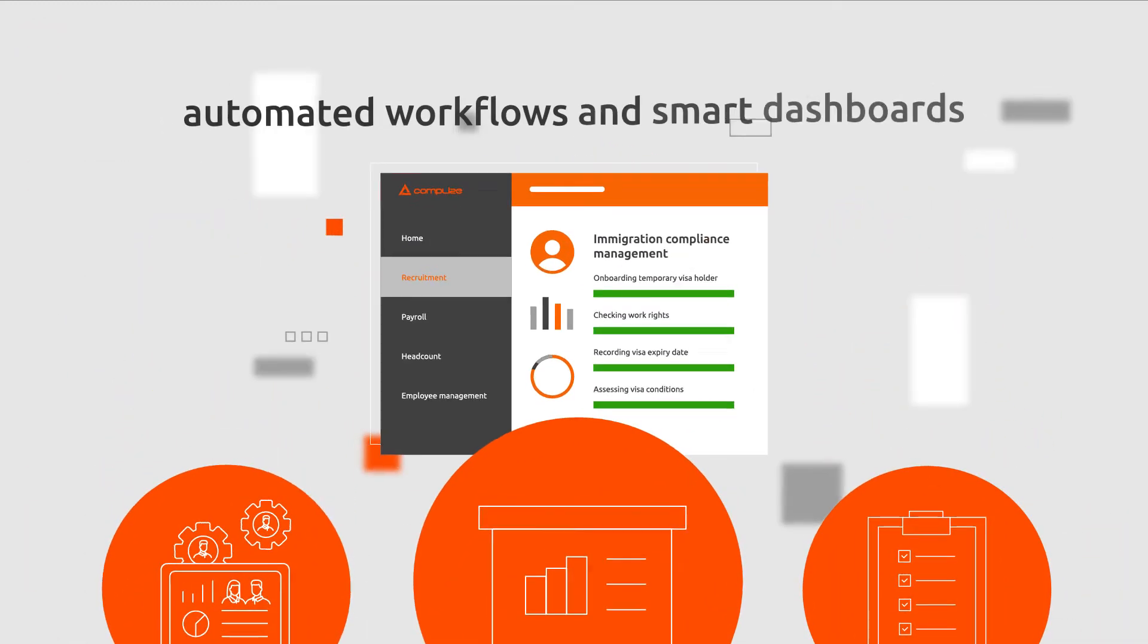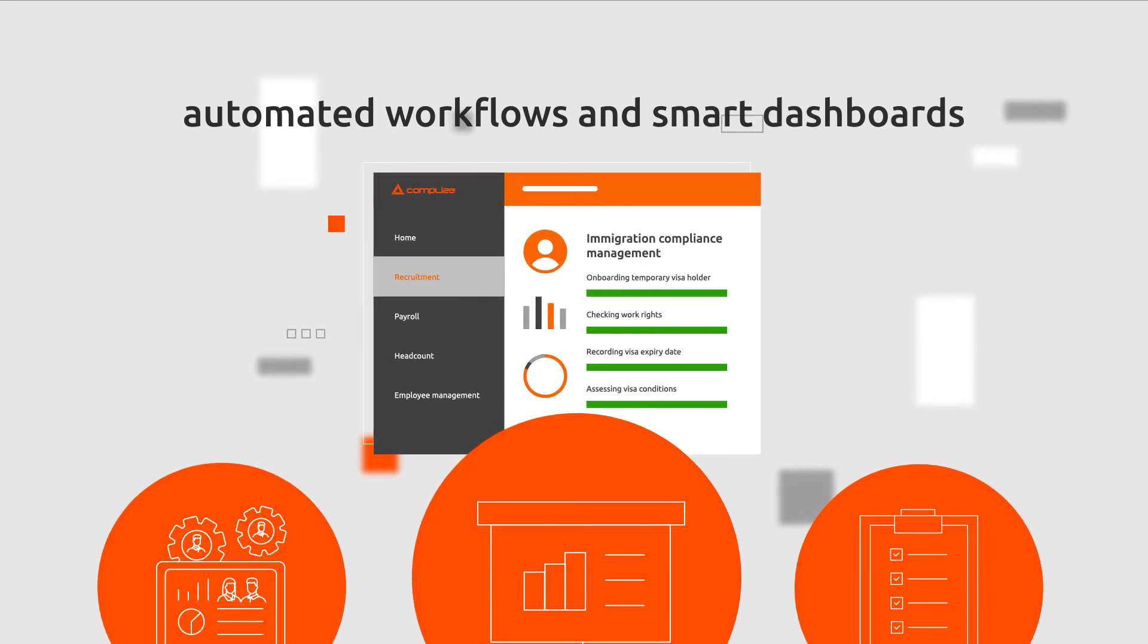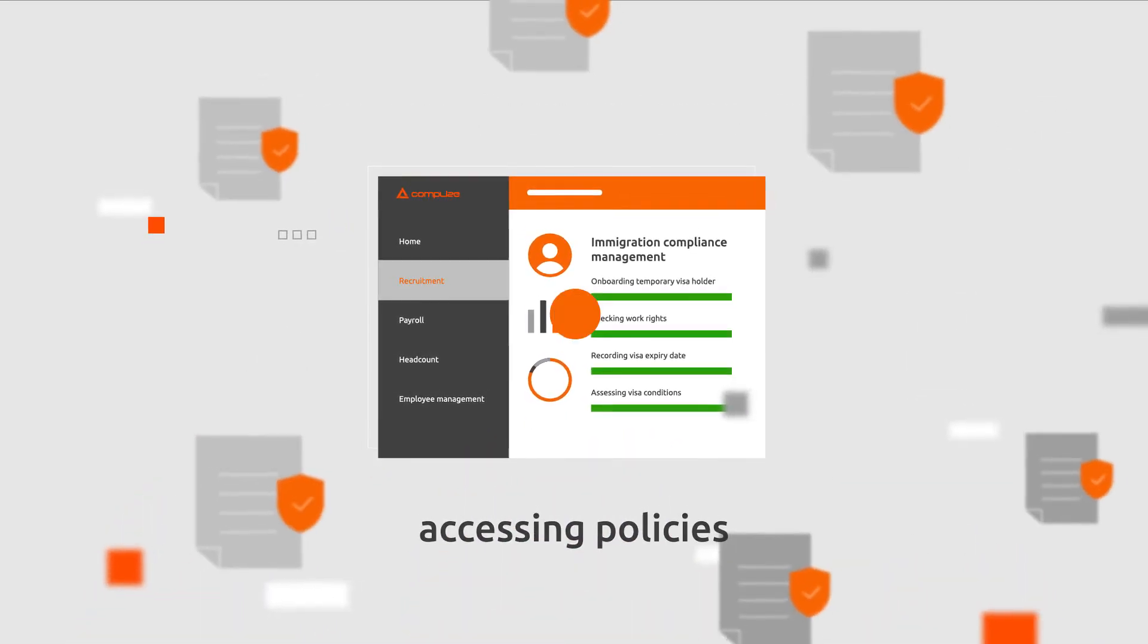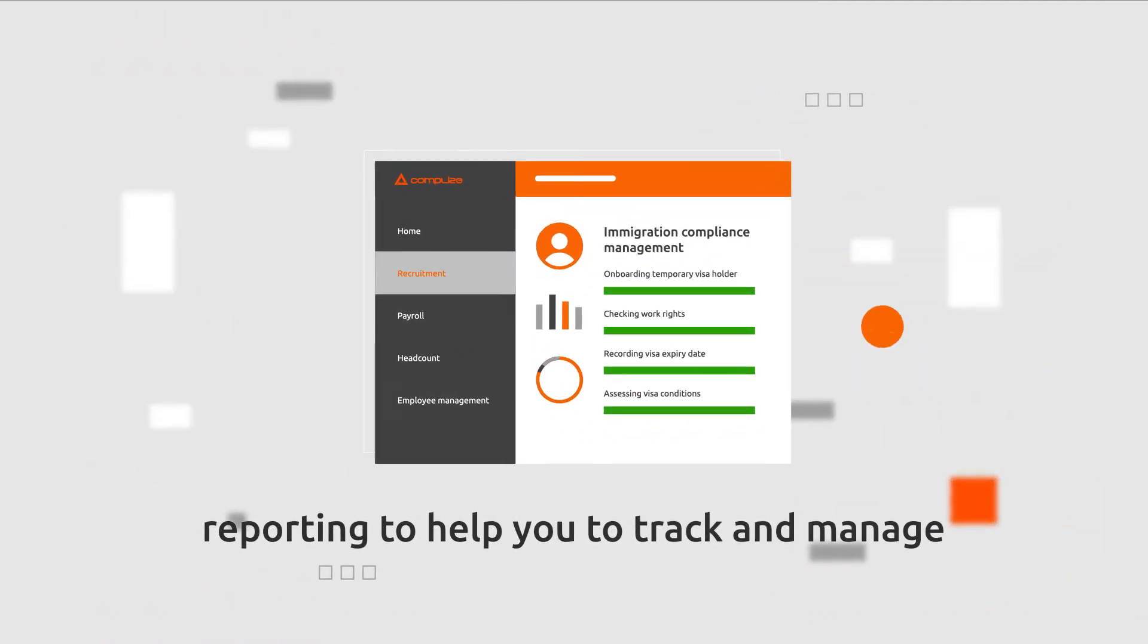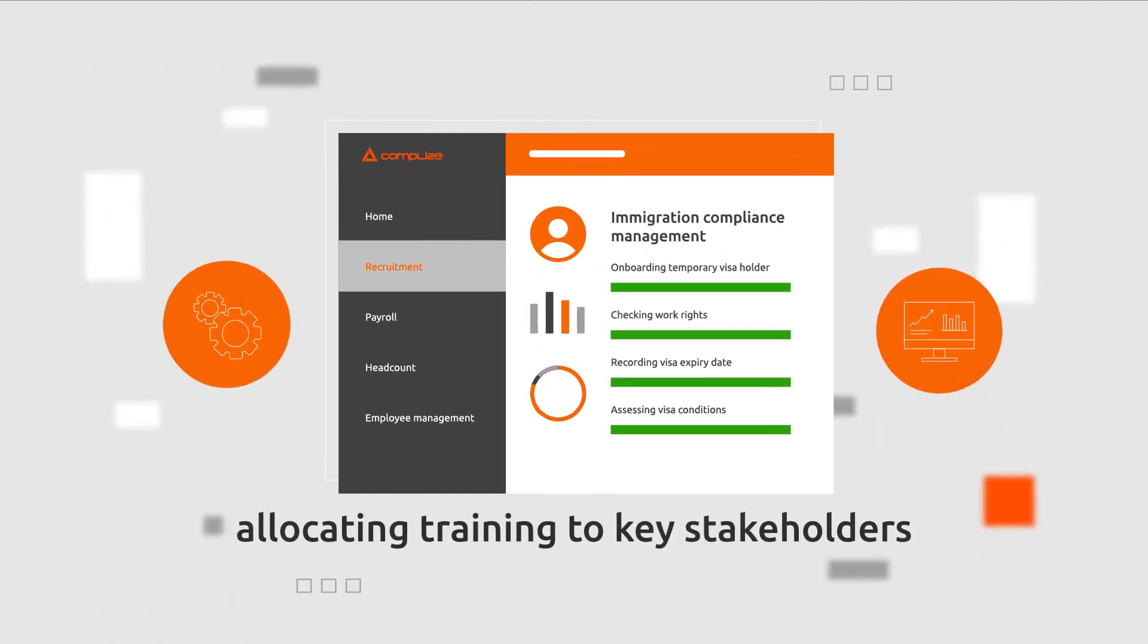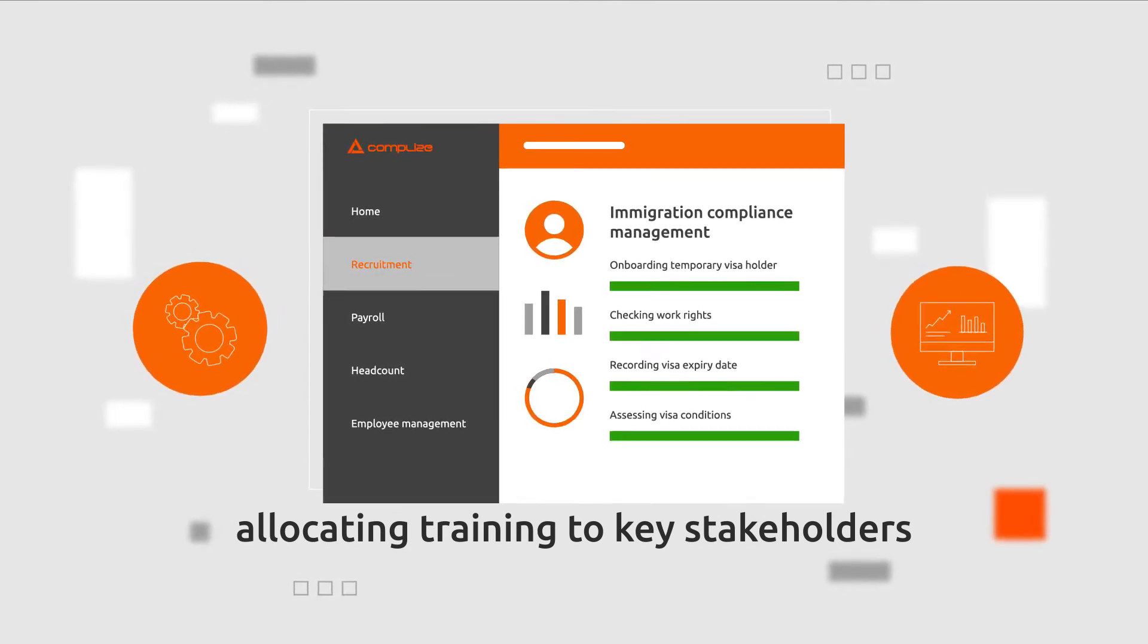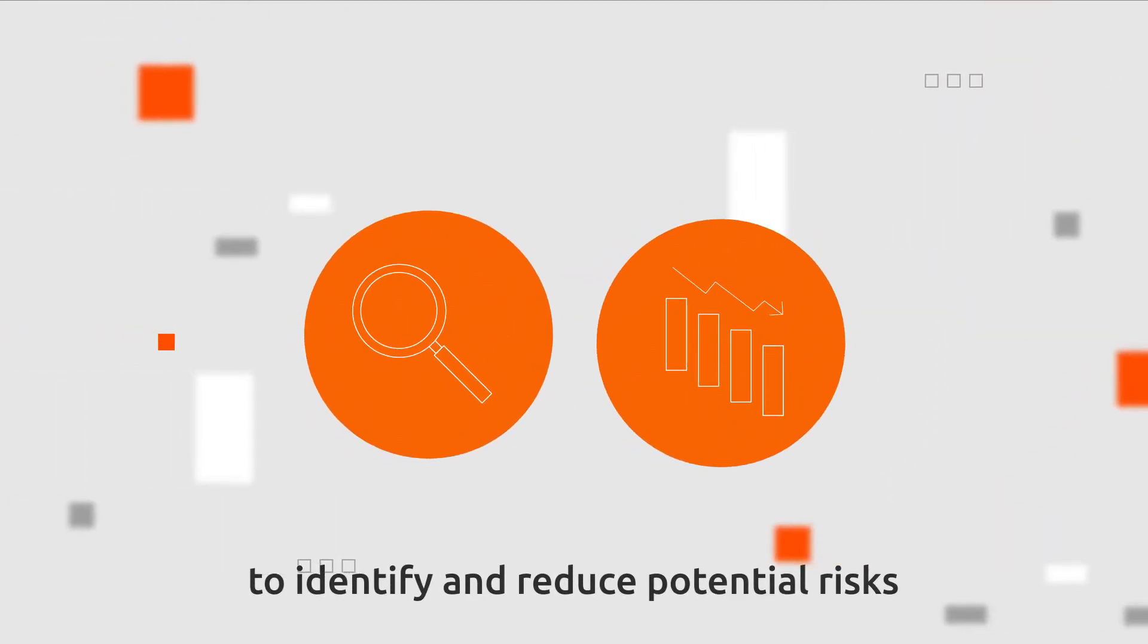Benefit from using automated workflows and smart dashboards, accessing policies, knowledge resources and reporting to help you track and manage critical events, while allocating training to key stakeholders to identify and reduce potential risks.